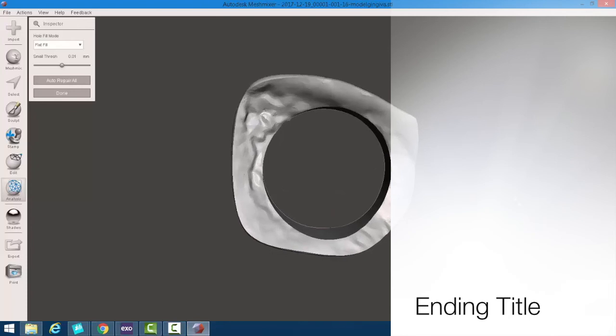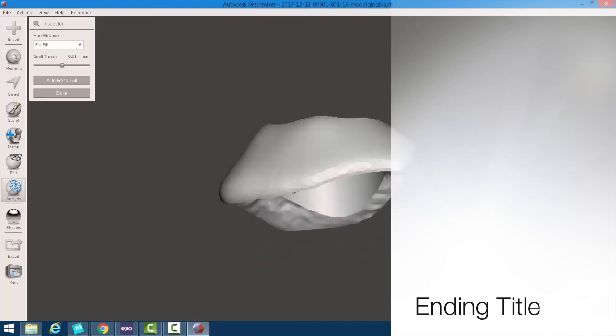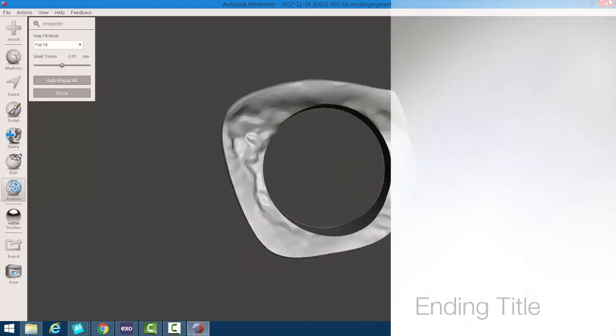All right. That's it for this exercise. So in the next exercise, I'll hopefully go over night guards.